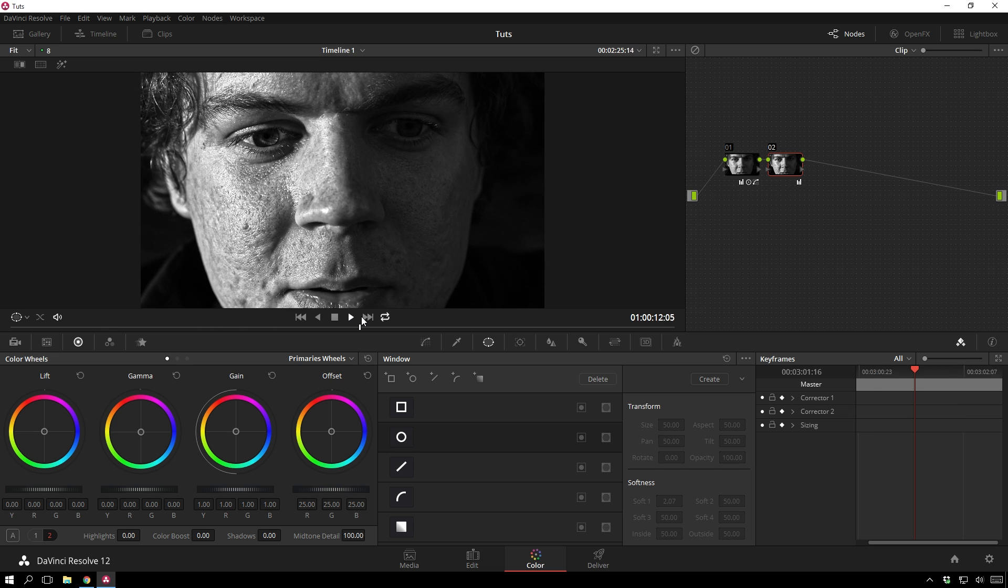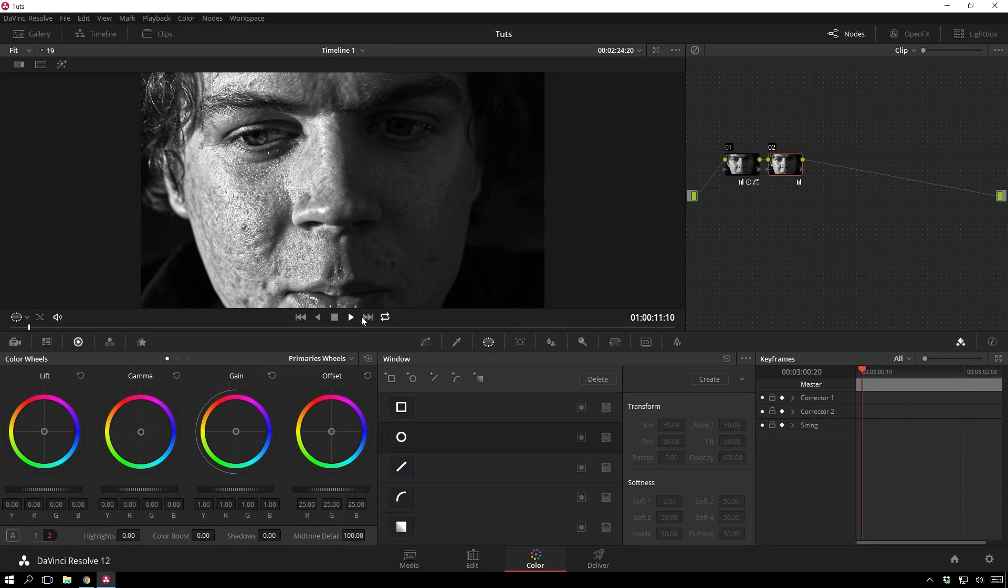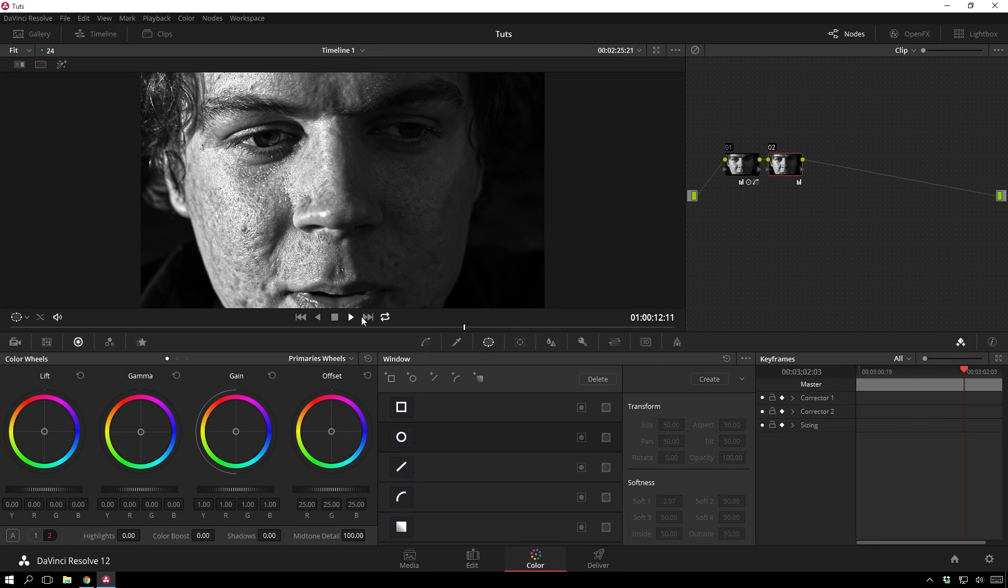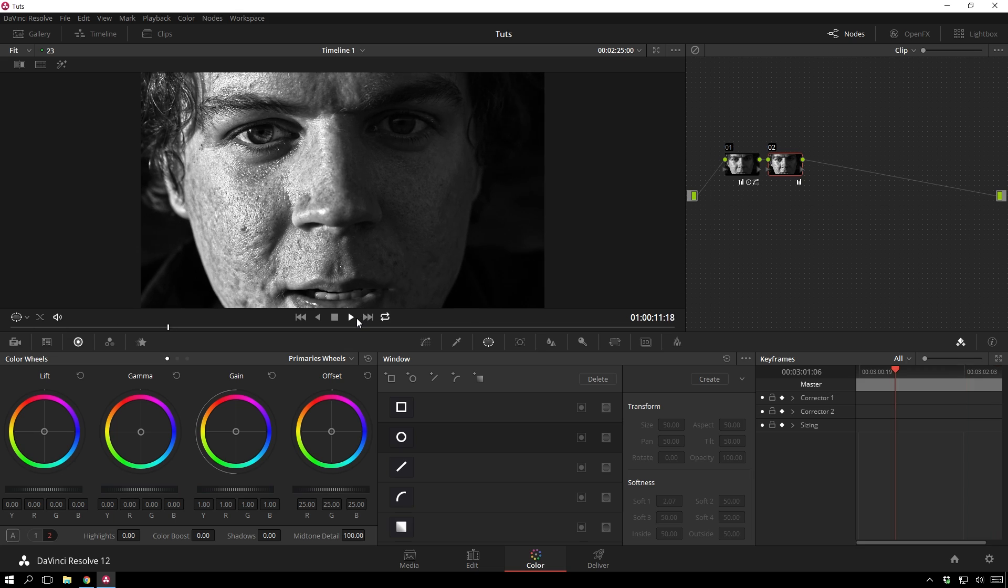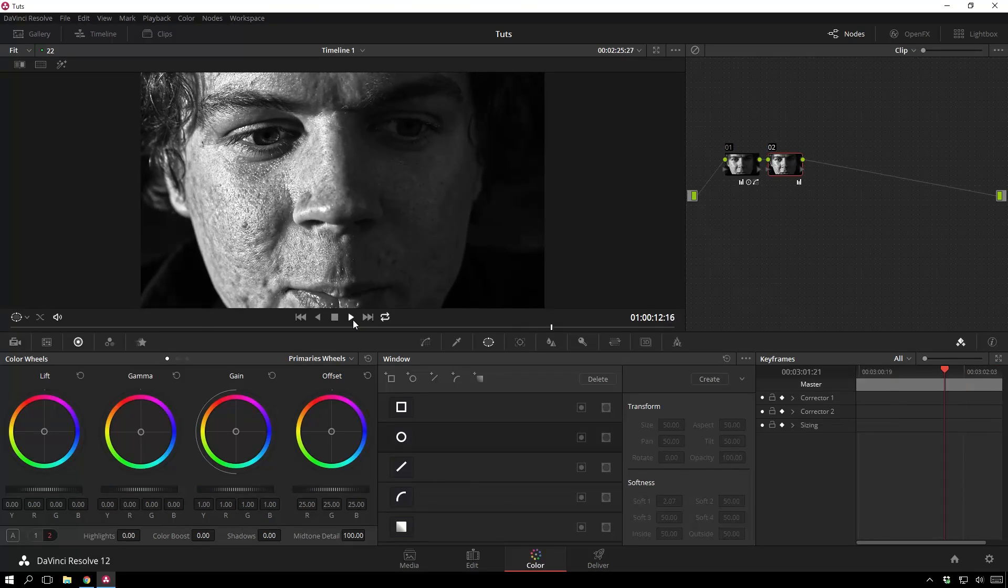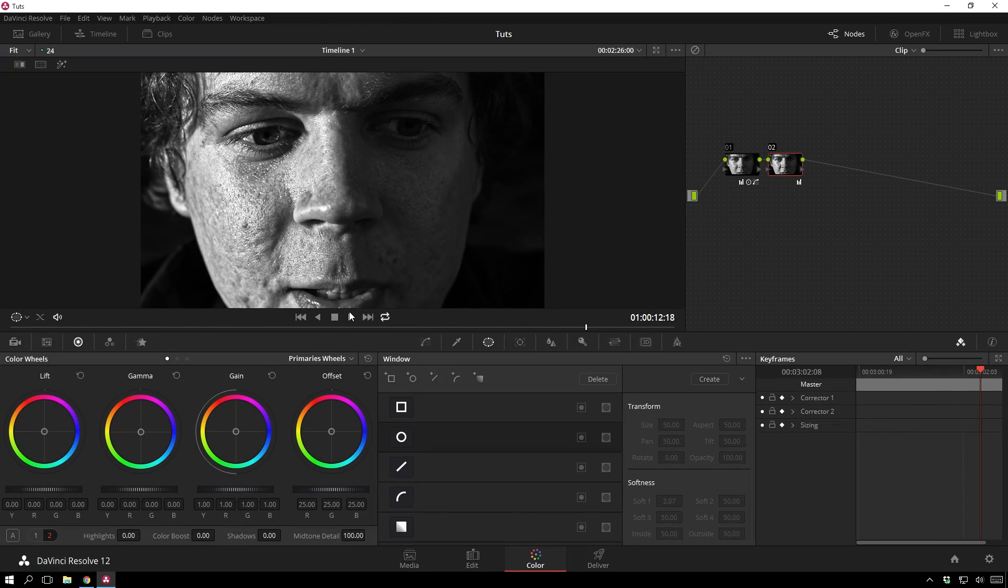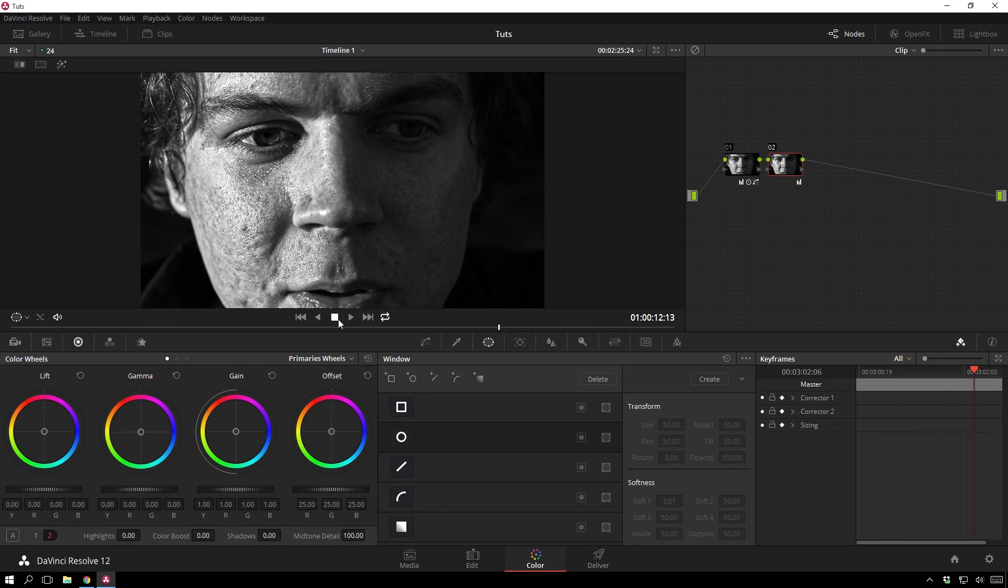Obviously, if you have noisy footage, this isn't going to work as well as clean footage, but this is a very interesting look to go for, for sure.